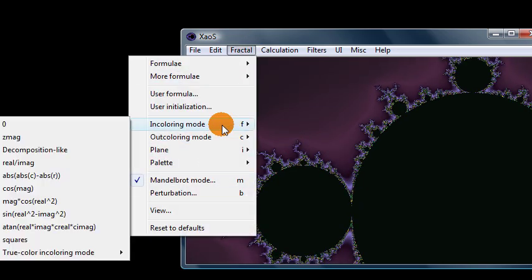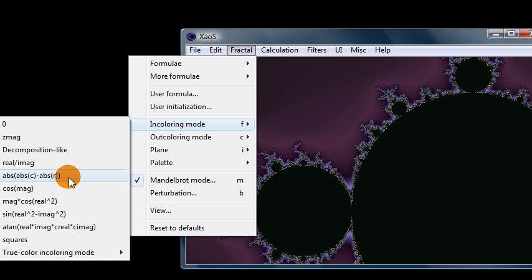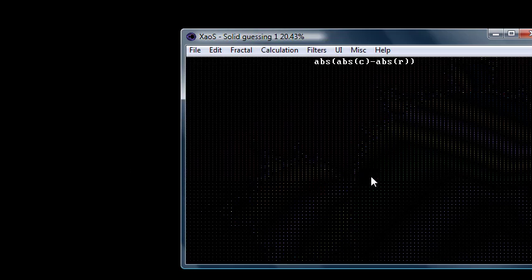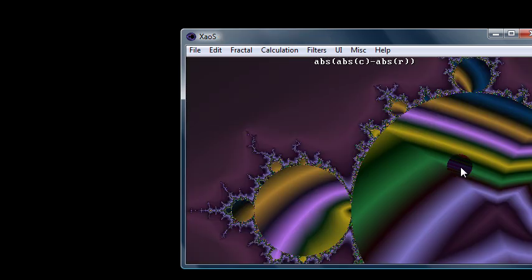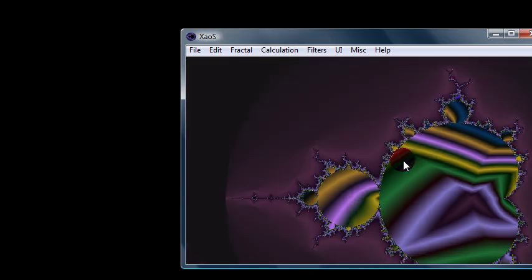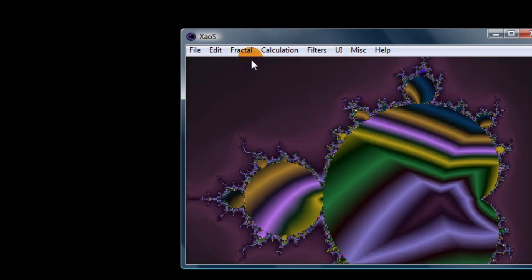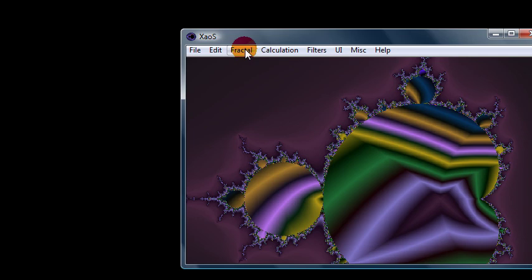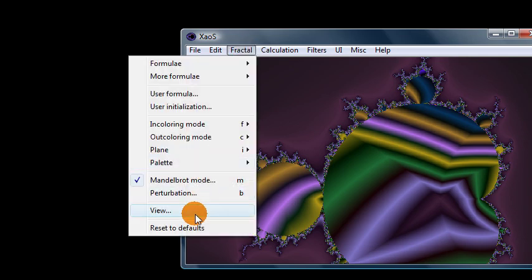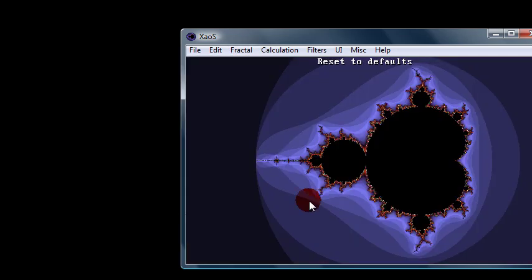You can also do in-coloring mode. This changes the colors of the black area inside the shape. So I don't like this as much. And let's see, I'm going to go ahead and just go back to fractal, reset the defaults just to get back to where we started.